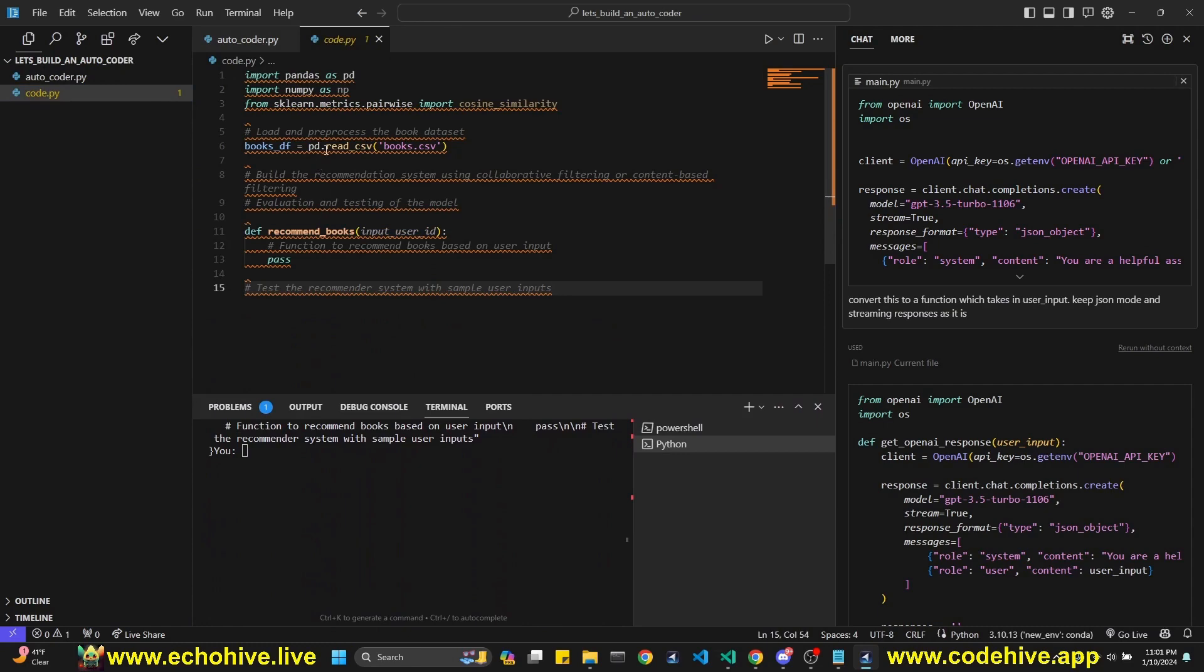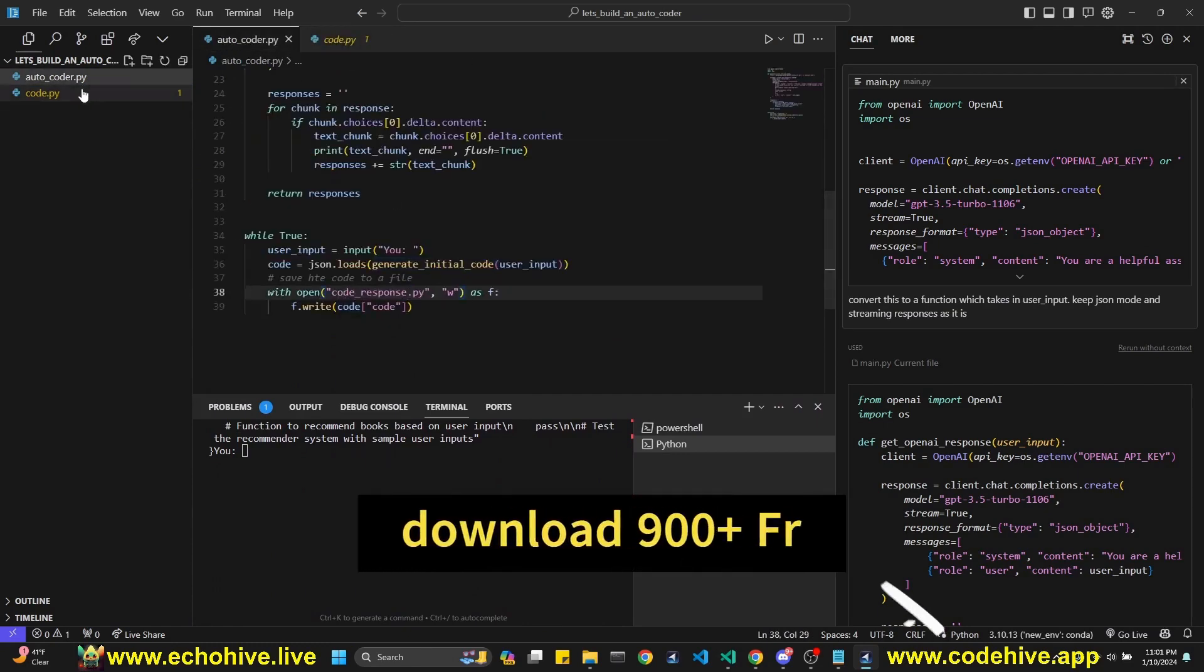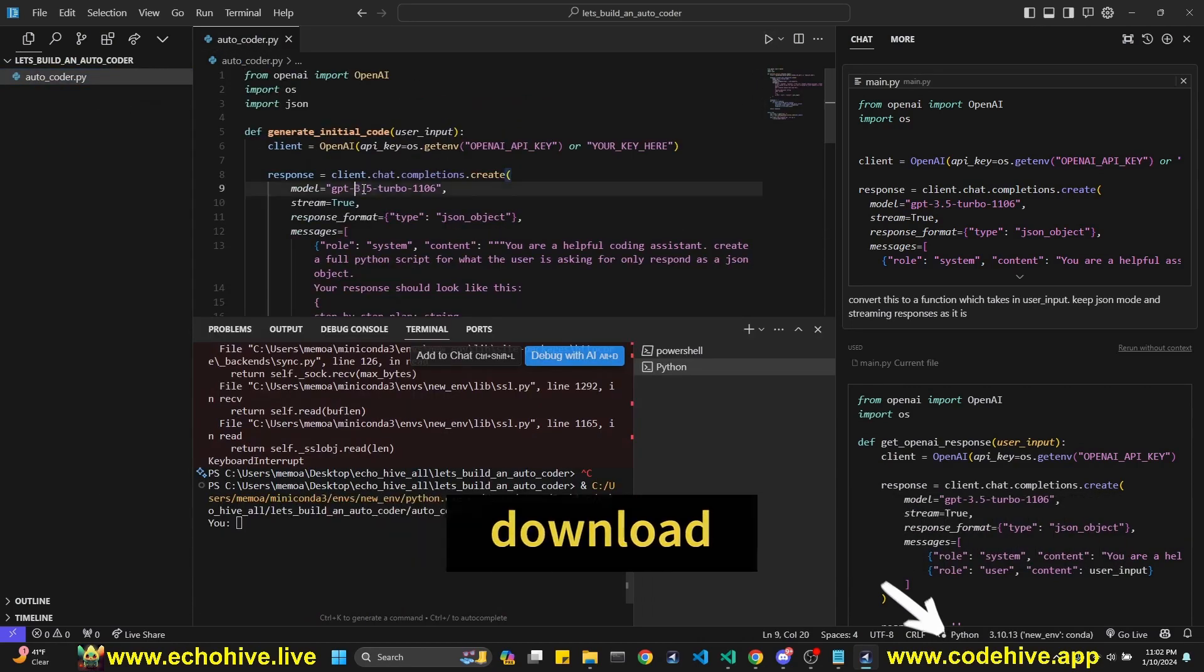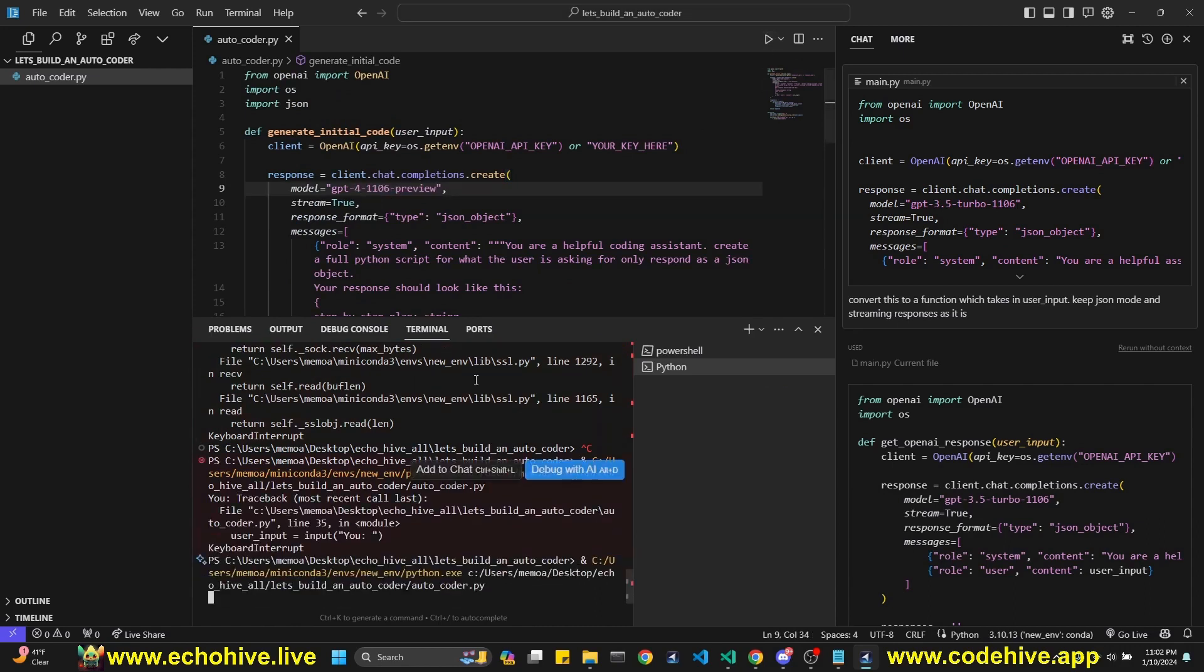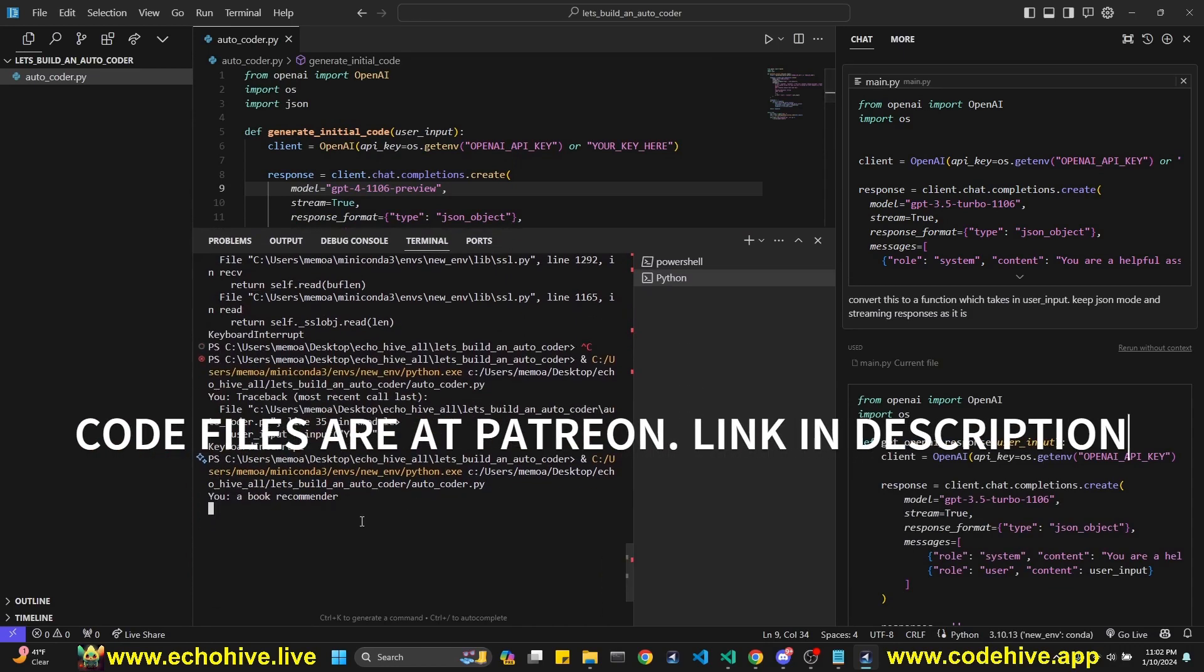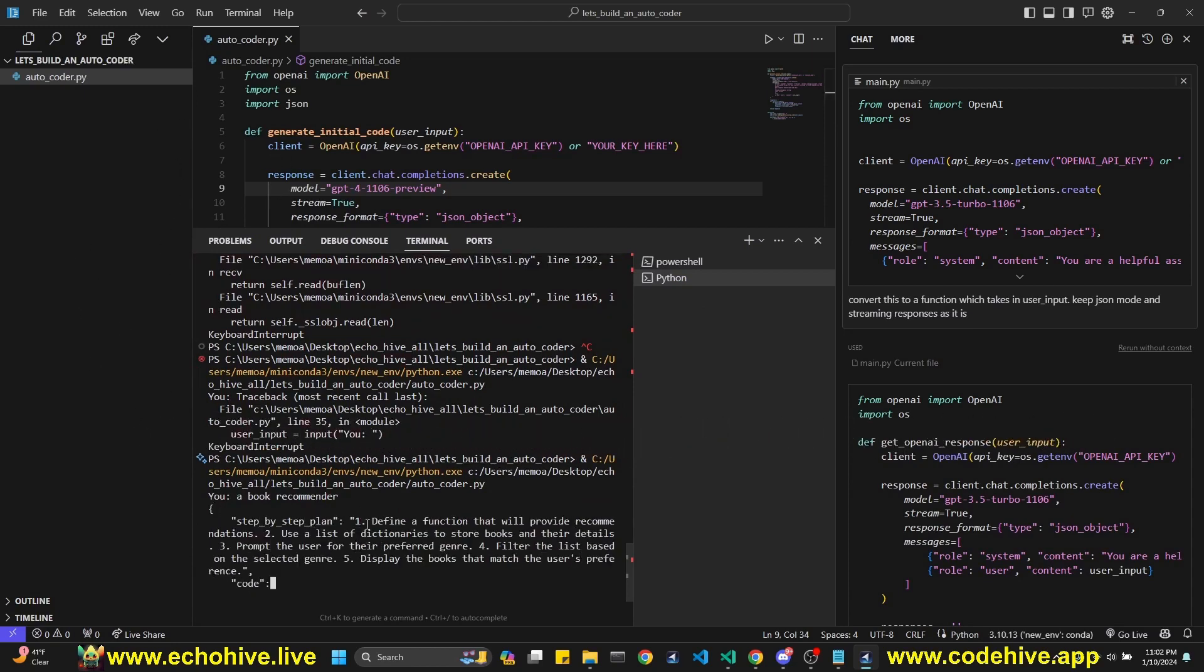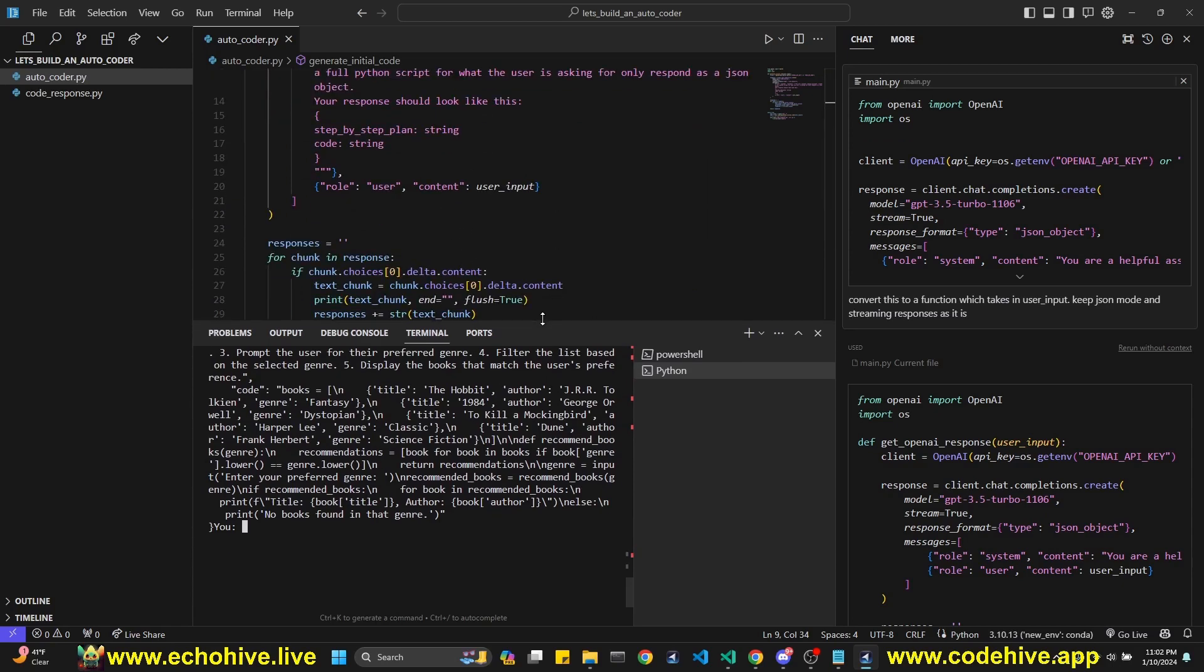Okay, the code is not a good name for the file. Let's just say code response because it clashes. Let's run this again. Also, I should change the model, change it to GPT-4 preview. Let's run this again with a book recommender. So now we should get some better code written as code_response.py. The code files for this will be available at Patreon. Let's try to build it as much as we can. But at the end of the video, I'll put it in Patreon. You can download it here. I'll put the link in the description.